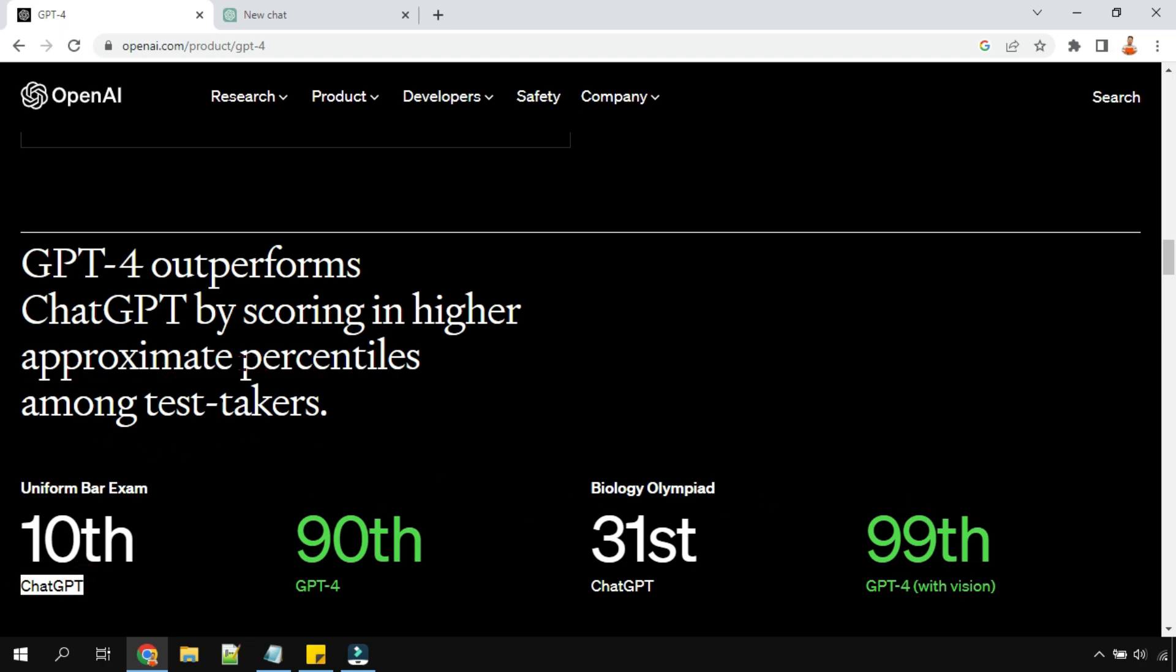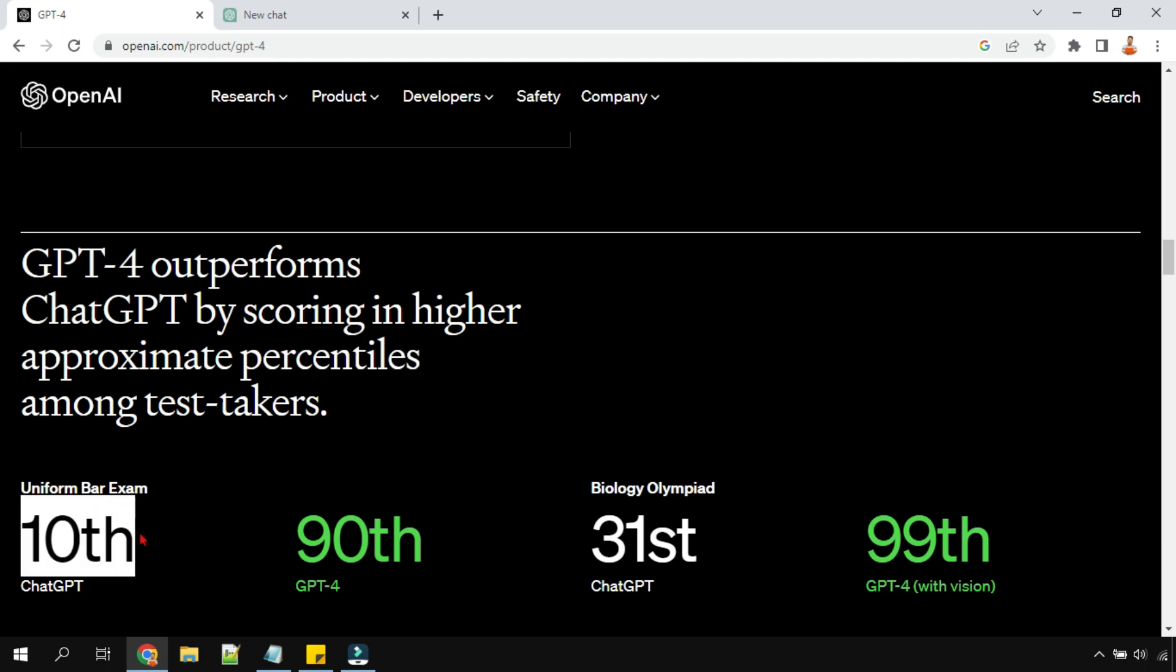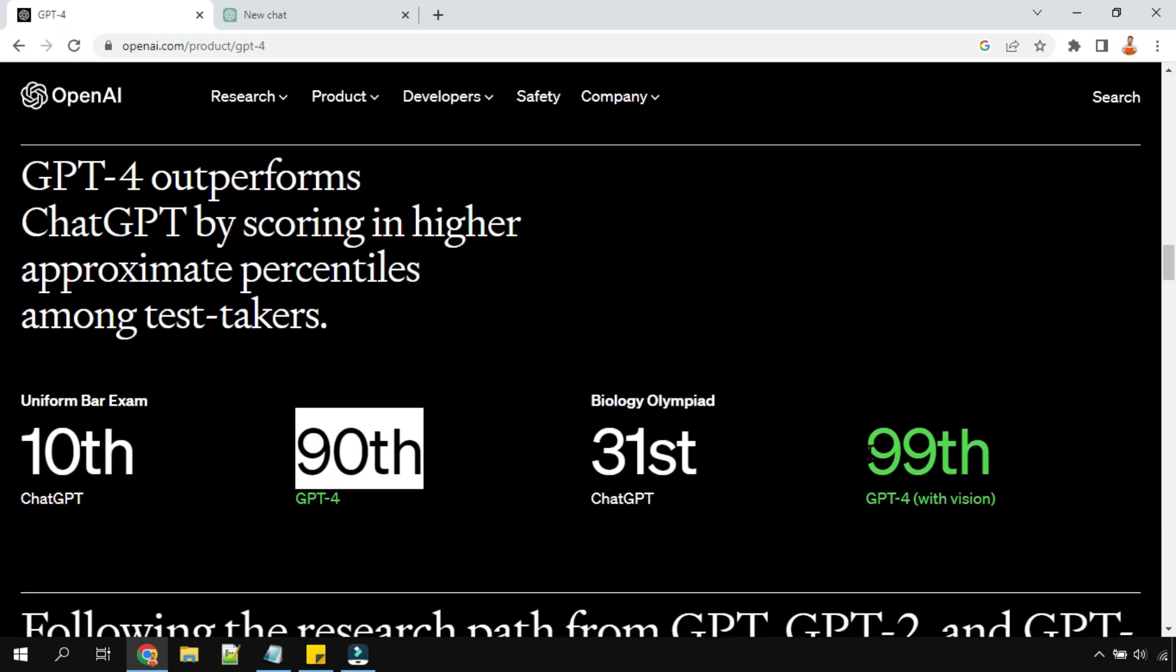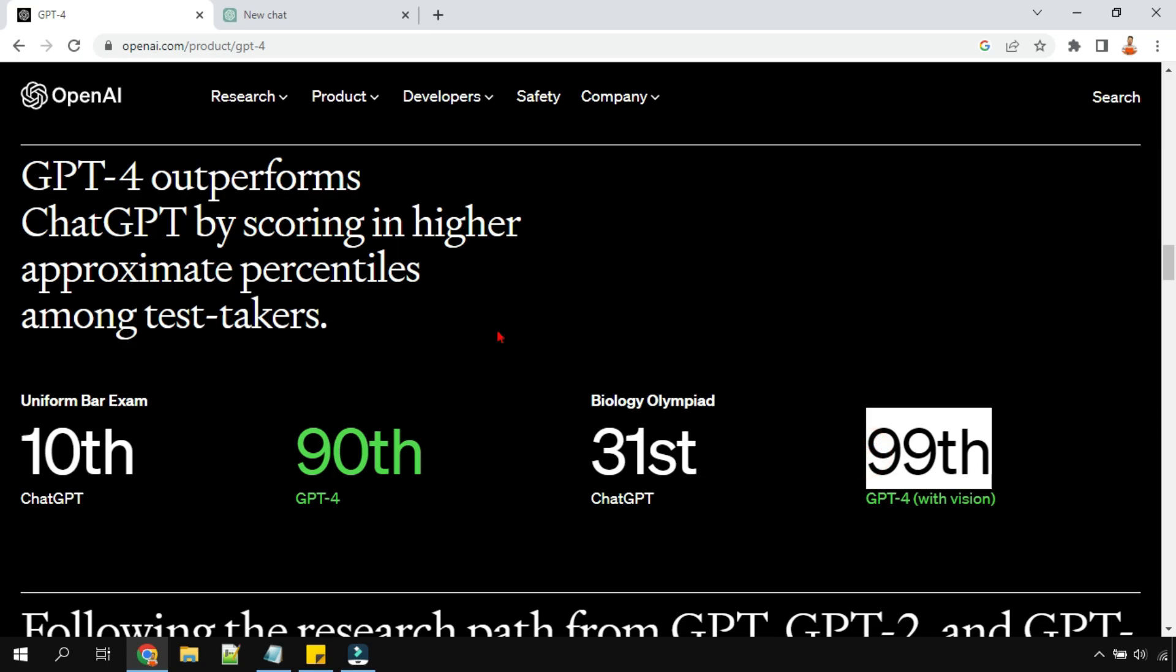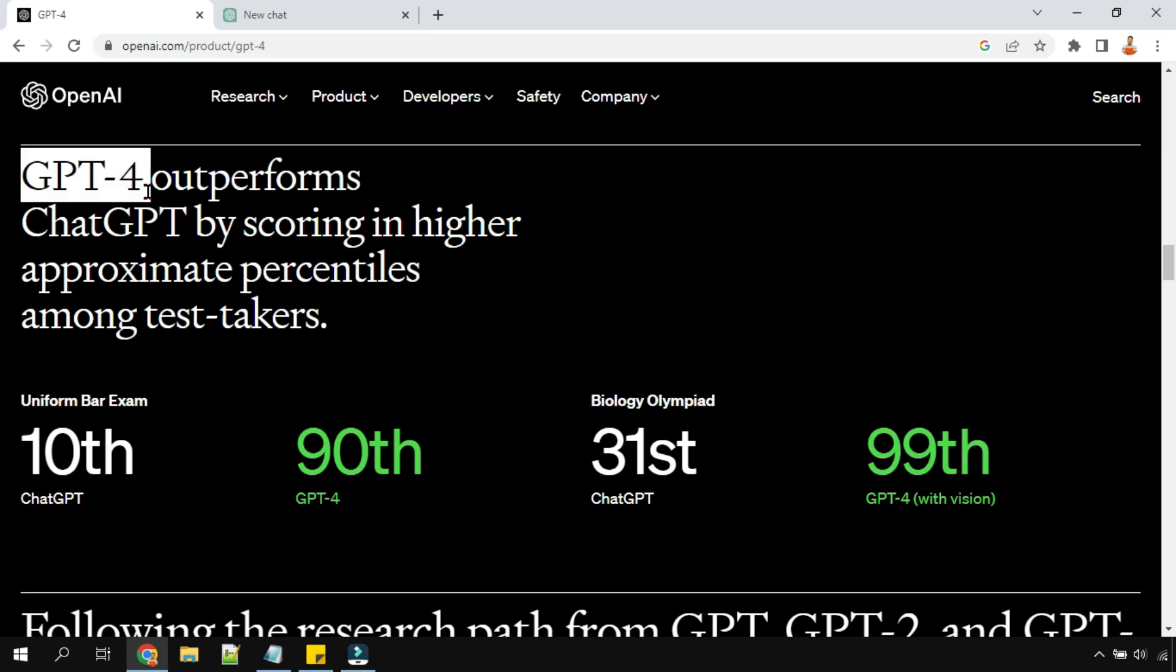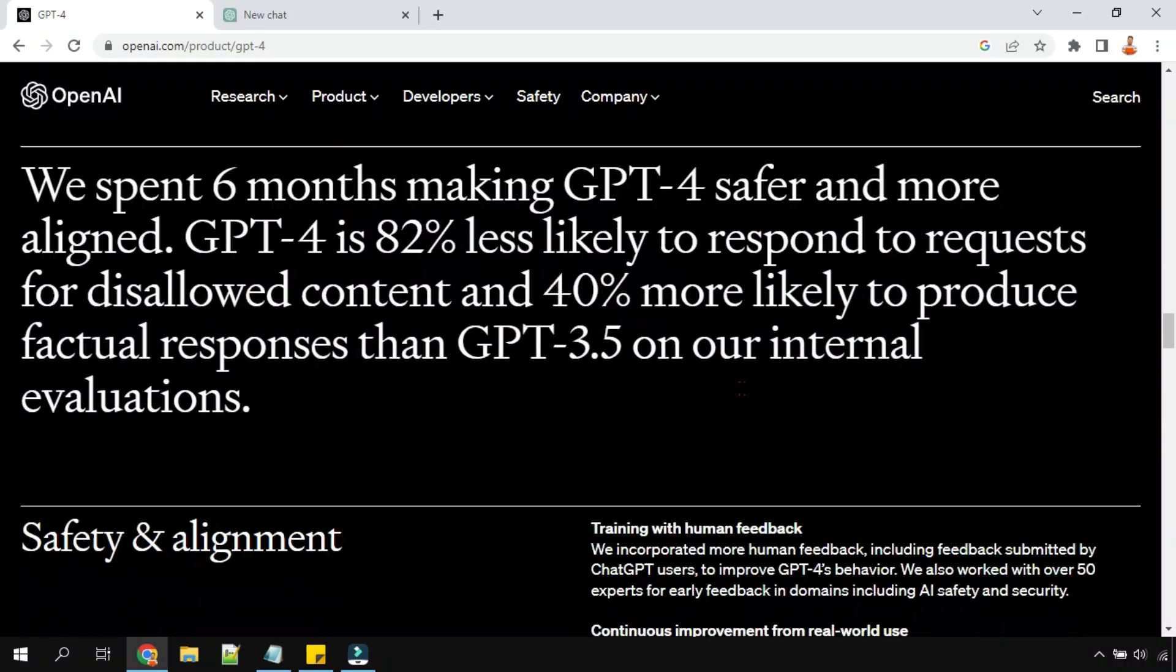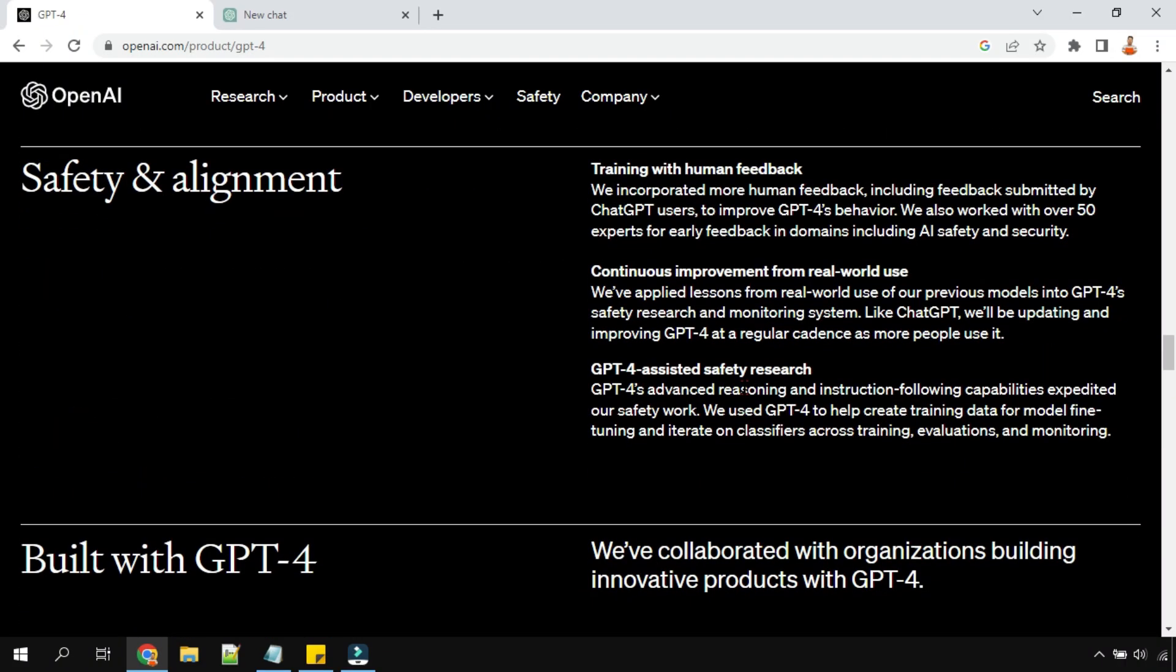In percentile, where it's scoring 10th percentile, then it is scoring 90th percentile, and here 99th. So you can see the differences in the capability of GPT-4.